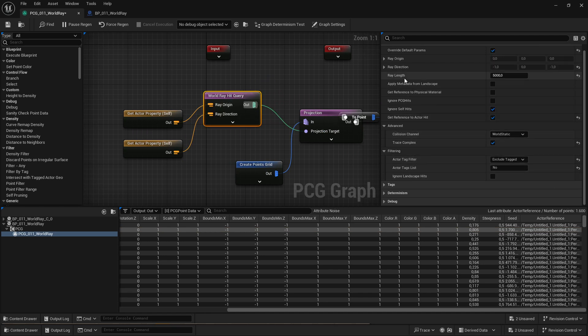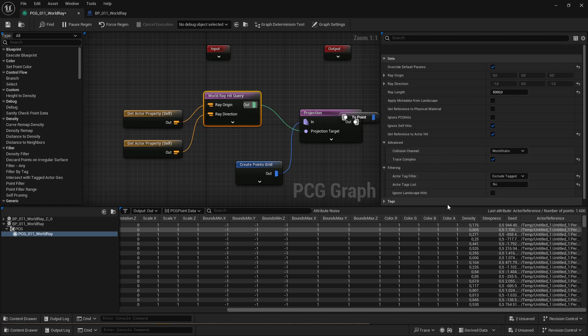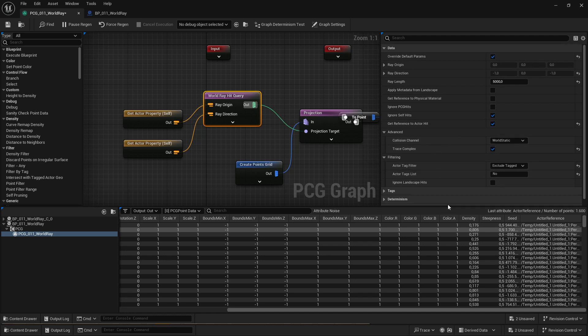And I think that's it. The rest is pretty much self explanatory. You can also get reference to physical materials, you can make it so it doesn't hit anything PCG, or it hits itself, or stuff like that. The only thing I really stumbled upon was the unintuitive way the ray origin and ray direction were working. I think that's solved with the setup. I hope that helps. I'll see you in the next video. Bye!